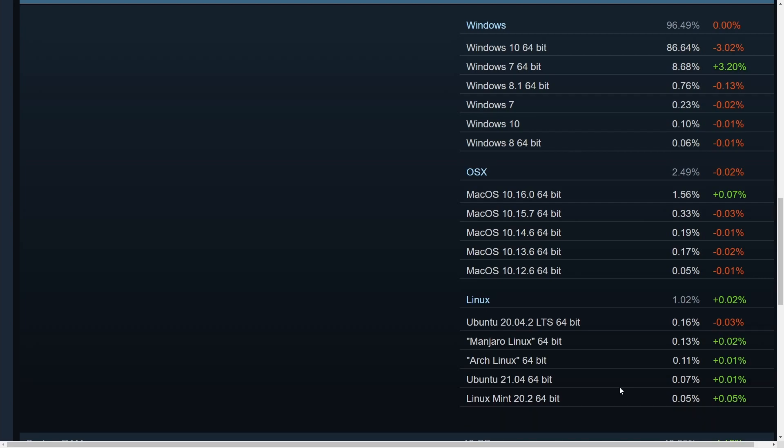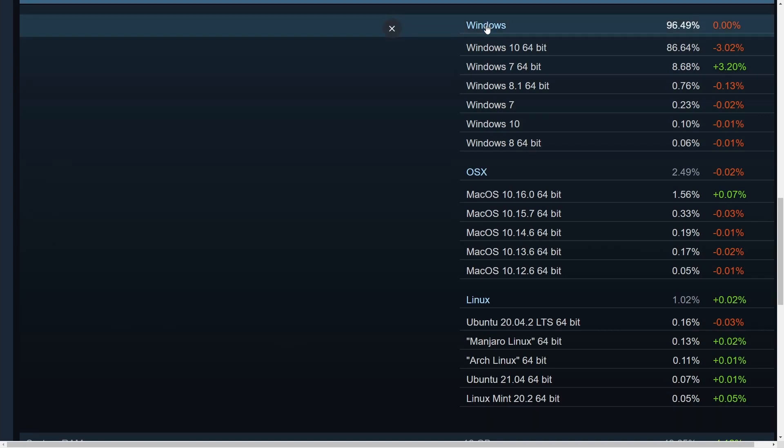And according to Steam here, Ubuntu 20.04 long-term support is the leading Linux distribution. Then we have Manjaro Linux at 0.13%, Arch Linux at 0.11%, Ubuntu 21.04, 0.07%, and Linux Mint 20.2 at 0.05%. So if we look at the overall standings here,